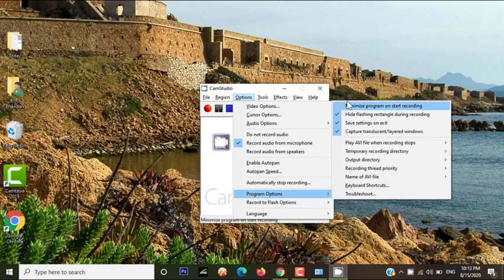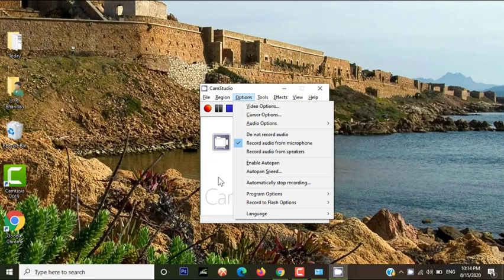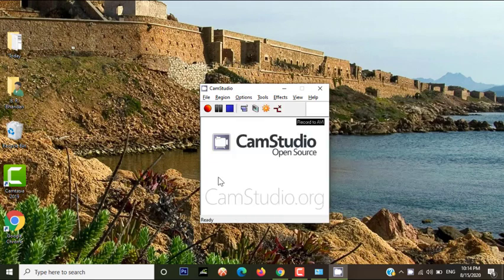Then again go to Option and go to Program. There you will see three options: Hide Flashing, Save Settings on Exit, and Capture Translate. Tick mark them. After adding all these options, your work is done. Now you can record with CamStudio easily.